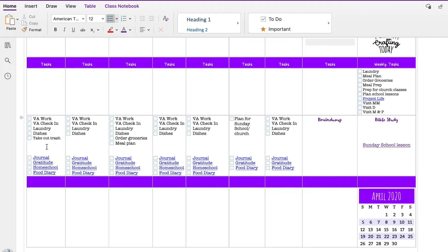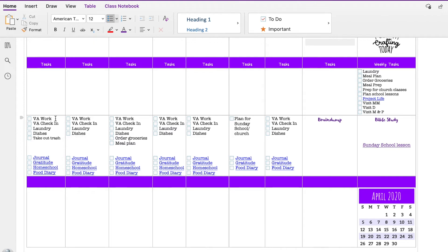Down here are more my routines and habits, my habit tracker. So these are things that I need to do on certain days, more or less. So I always try to do my virtual assistant work except for on the Sabbath, and I try to check in at least one other time during the day. At least one load of laundry, at least one load of dishes, take out the trash on Mondays.